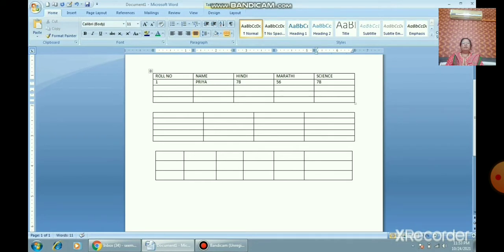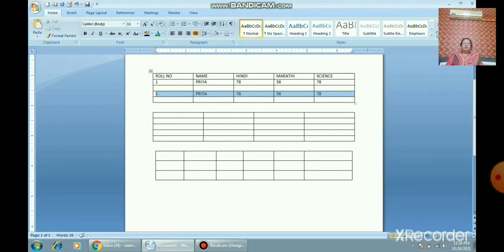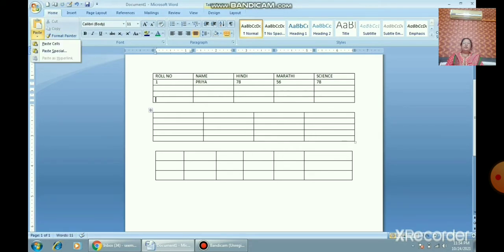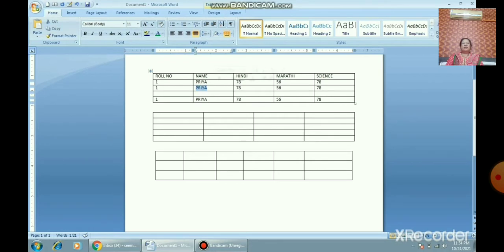For copy and paste: select the text, go to the Home tab, click Copy, then move the cursor to the destination cell and click Paste from the Clipboard group in the Home tab. To cut and move data from one place to another, go to Home and click Cut. The shortcuts are: Ctrl+C for copy, Ctrl+V for paste, and Ctrl+X for cut.